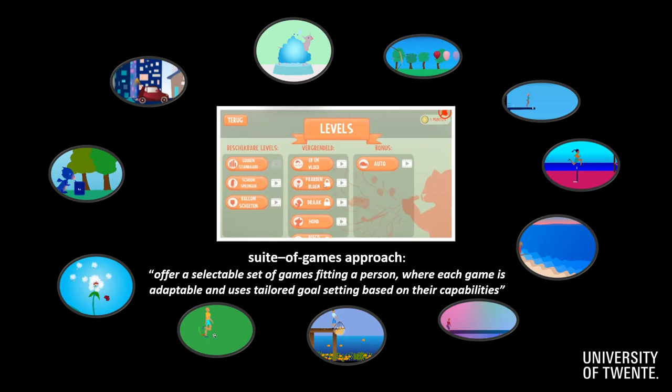Instead of offering just one such metaphor, to keep it interesting and fitting a varied group of children, we wanted to offer several games. Based on our previous work, this fits what we like to call a suite-of-games approach, where we offer a selectable set of games fitting a person, where each game is adaptable, and uses a sterile goal setting based on their capabilities.